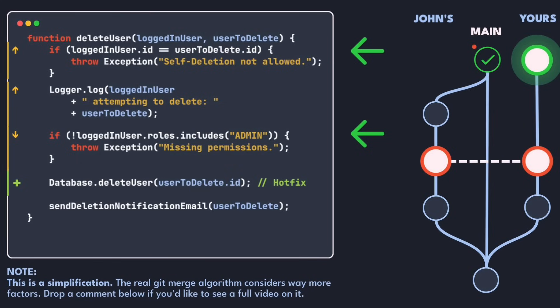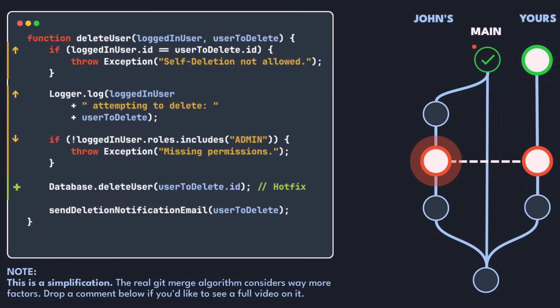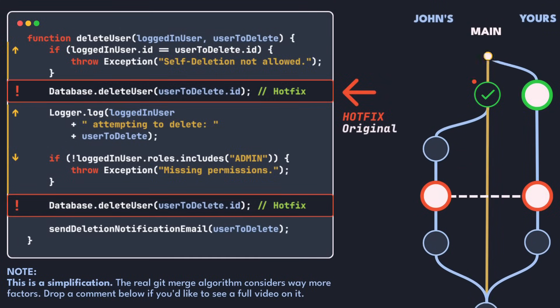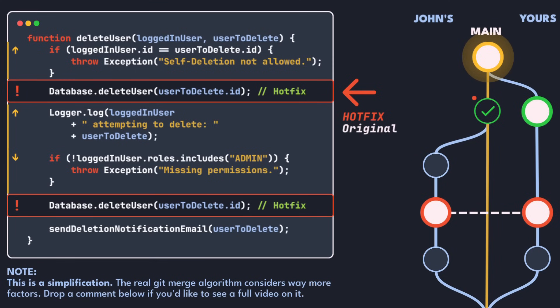Unfortunately, because that line was moved, git can no longer detect that it's the same change as in the original hotfix. As a result, when git applies the original commit on John's branch, it treats the change as a separate addition and applies the user deletion line again.